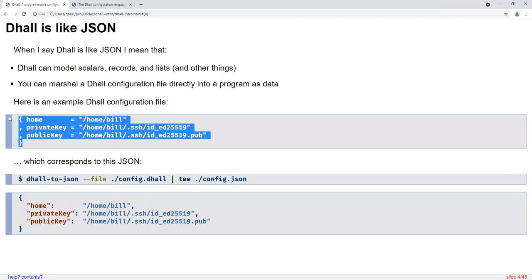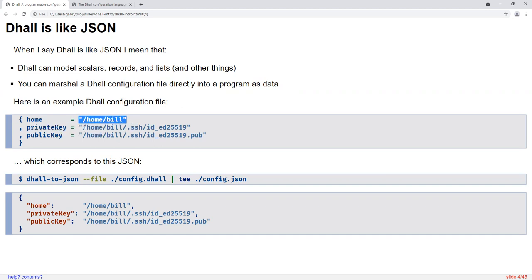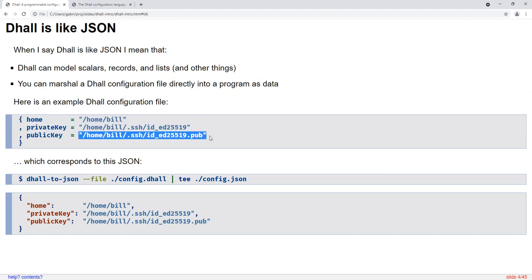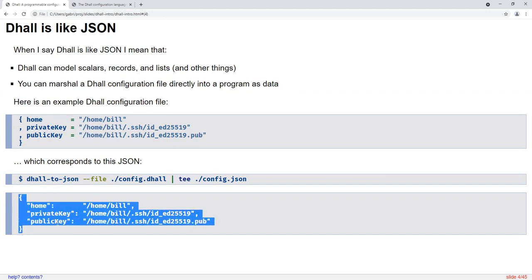Here's an example DAL configuration file for a user's configuration. We have a record with three string-valued fields: one for their home directory, one for their private key path, and one for their public key path. It corresponds to a JSON record. The syntax is a little bit different, but it's pretty obvious what the mapping between the two is, at least for simple examples like this one.